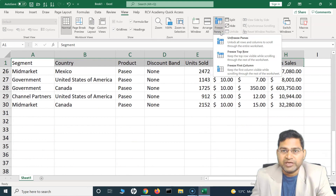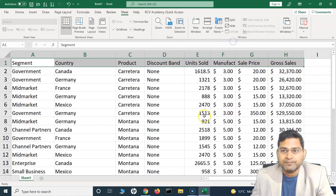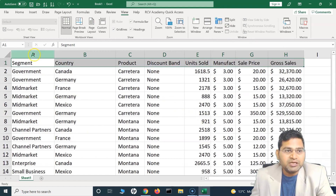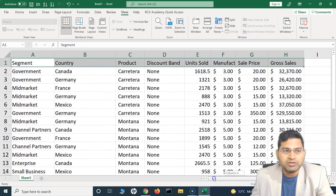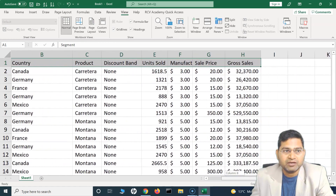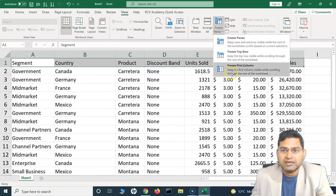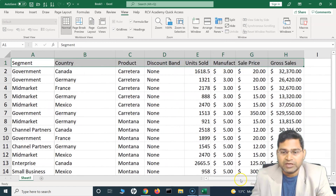If I want to unfreeze it, I'll simply select Freeze Panes and click 'Unfreeze Panes.' Now if I scroll, you will see the top row disappears again because it's not frozen anymore. Similarly, if I want to freeze a column — at the moment column A disappears as I scroll. To freeze it, I'll simply select Freeze Panes and click 'Freeze First Column.'